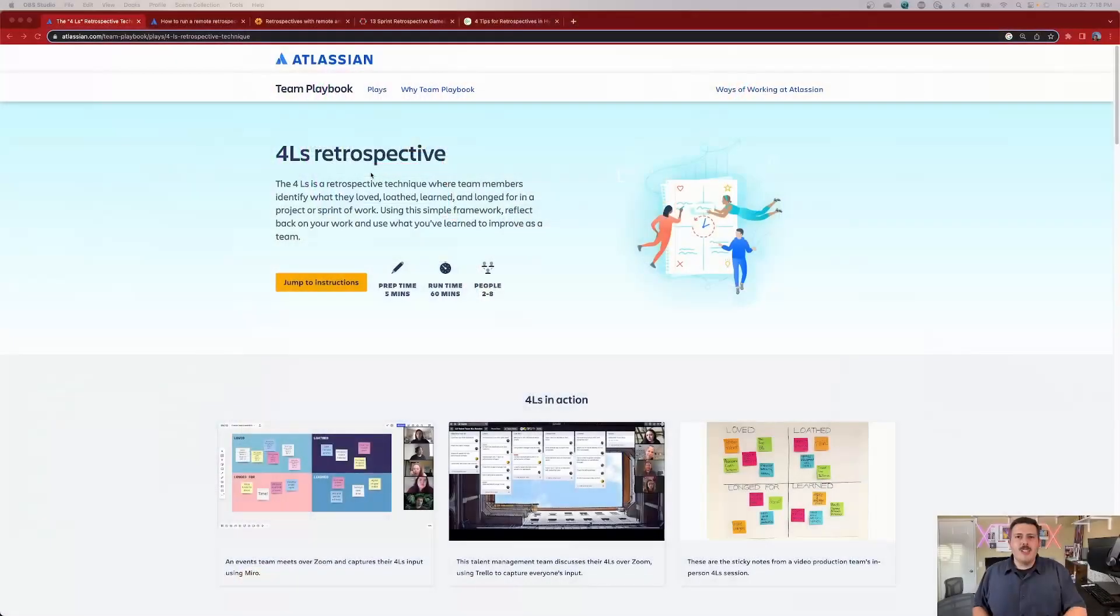You have to model your retrospective in such a way that there's equality between the people that are at home and the people that are inside of a conference room. And so I'm really interested to find out what Atlassian recommends. And we're also going to look at a couple of other resources to make this hybrid type of retrospective a little bit easier and a little bit more fun.